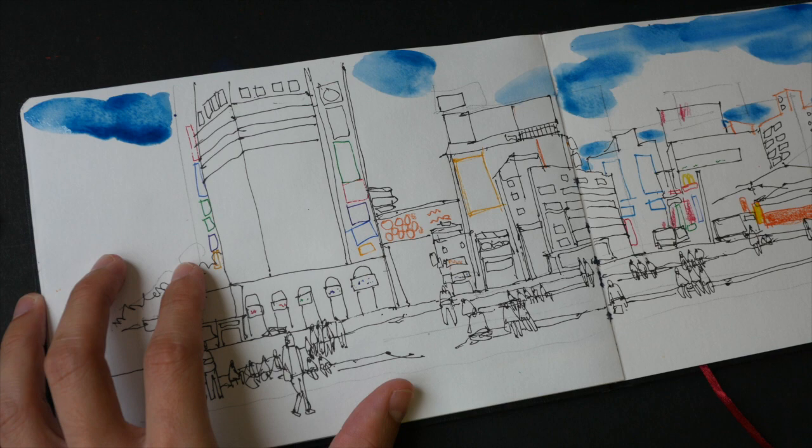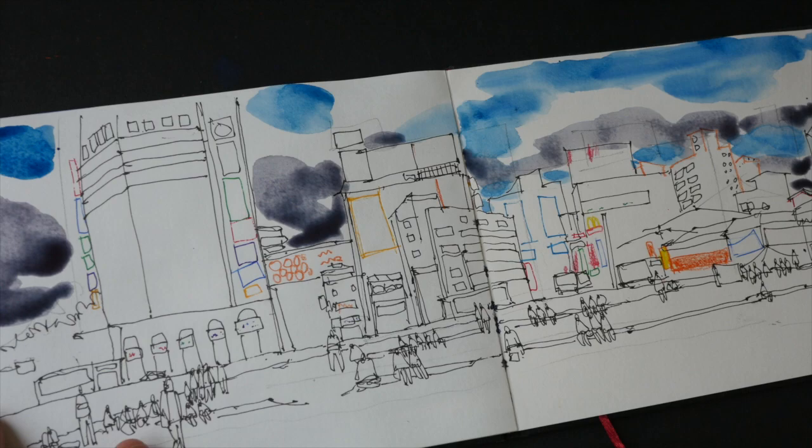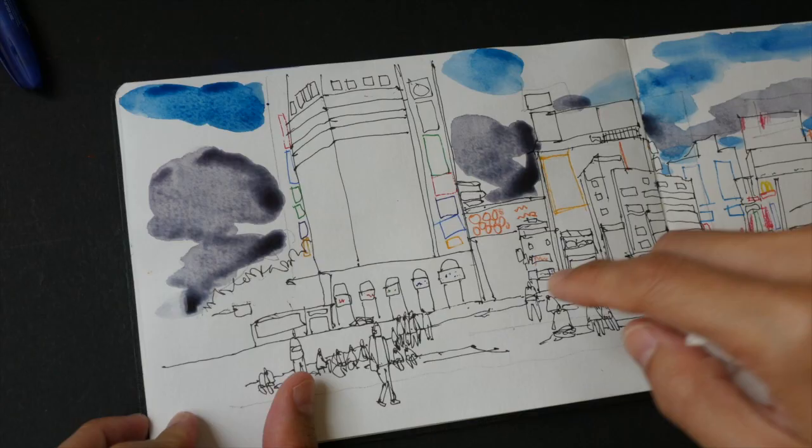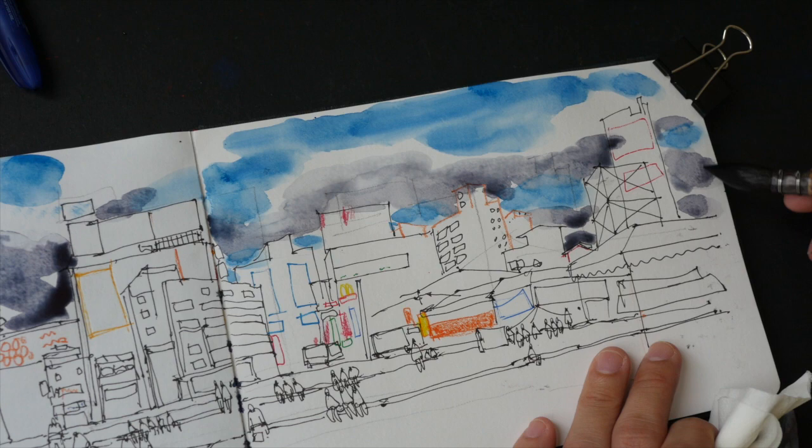For the watercolor section, I'm only using a limited palette. The colors I use are phthalo blue, pyrrole red, and Hansa yellow - I think these are the three colors I use.